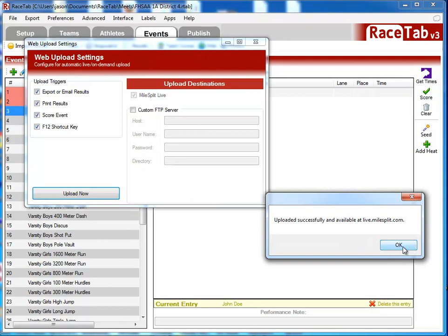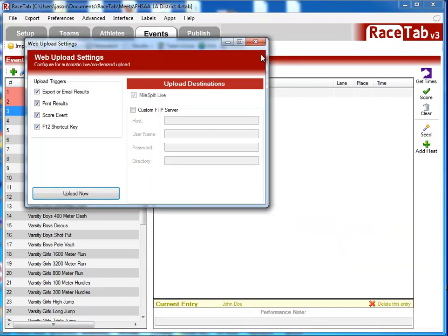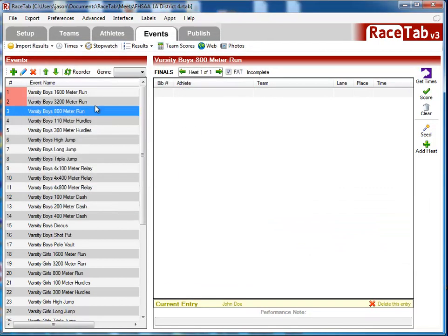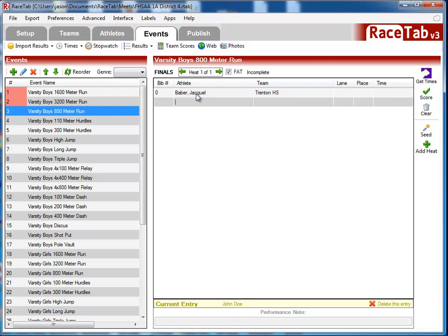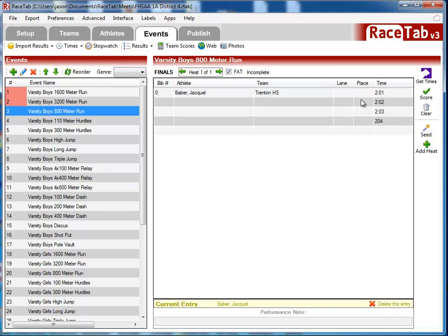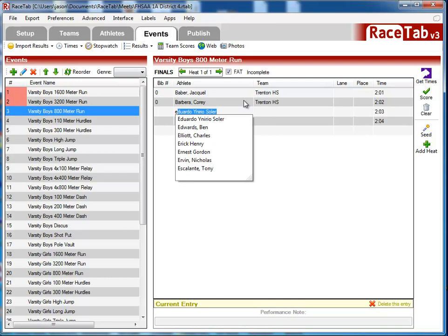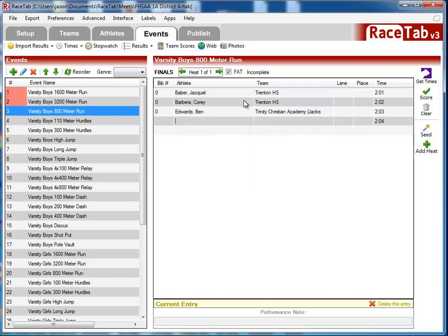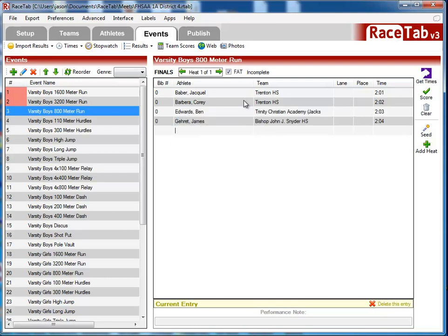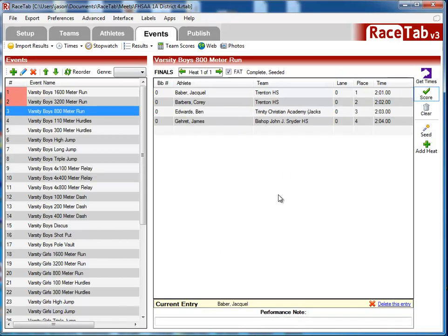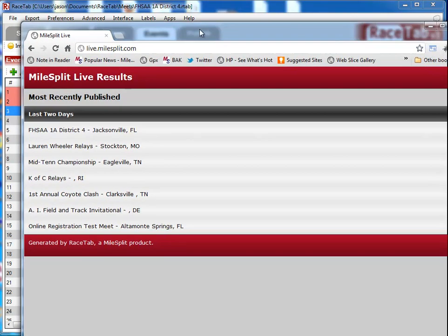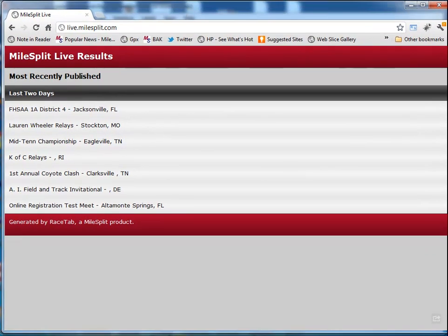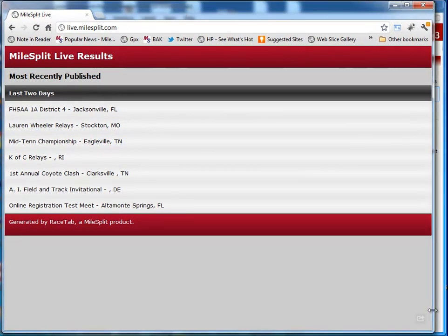It says upload successful to MileSplit and available at live.milesplit.com. So what I'm going to do here is close out and go to this 800 meters. I'm just going to make up some names just to put some results in here. Now what I'm going to do is click Score. It's going to score this meet, and what you didn't even see but it did is it uploaded it live to the web.